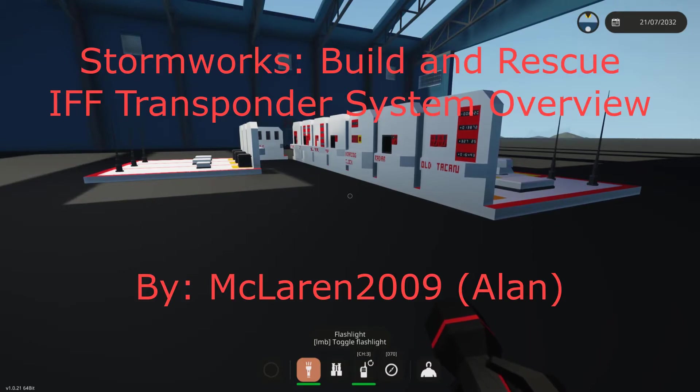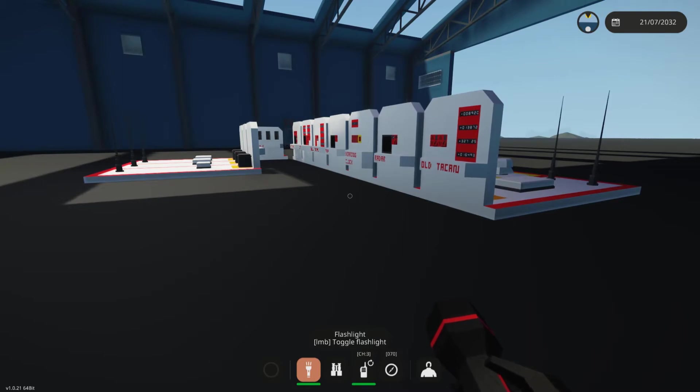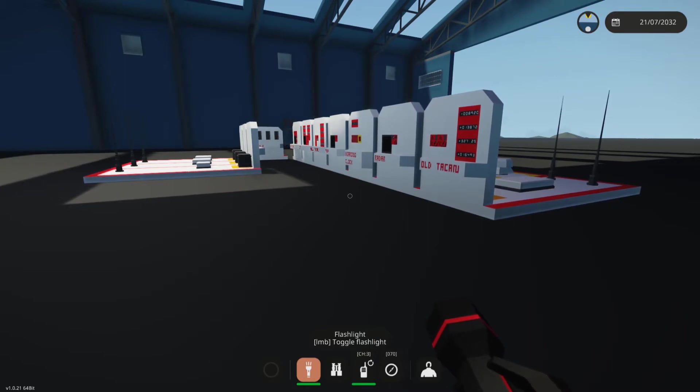Hello everyone, I'm Alan, also known as McLaren2009, and today I'm going to be going over a basic system overview of my IFF transponder system.